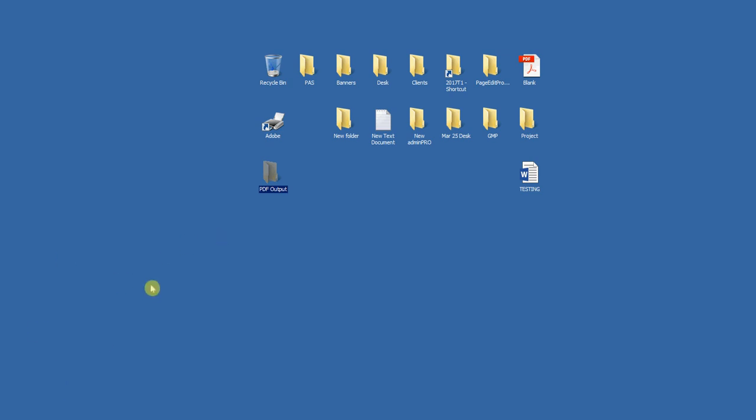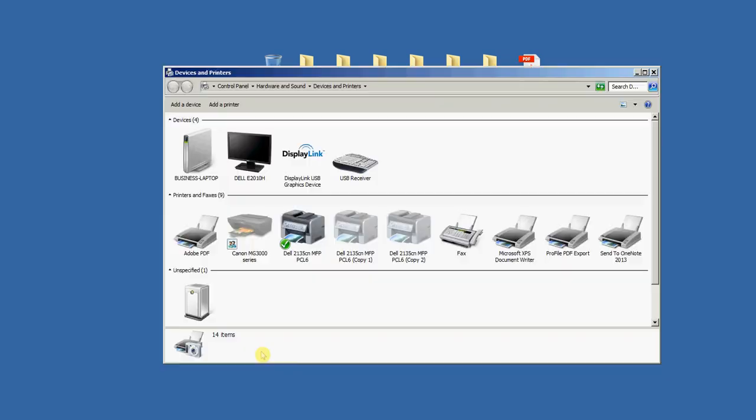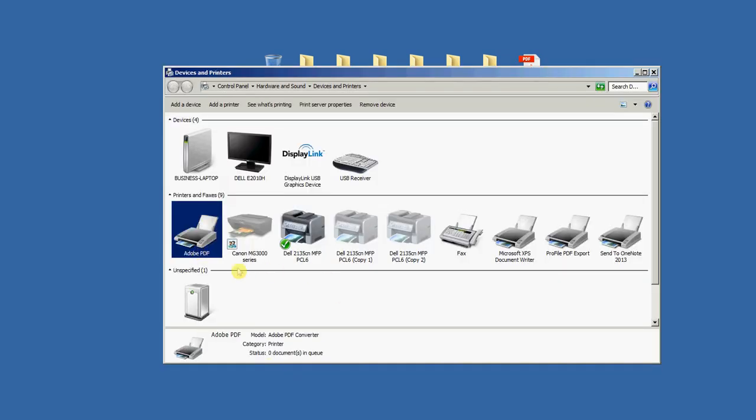If you have Adobe Acrobat Professional or Pro DC, if you go to Start, Devices and Printers, you'll see Adobe PDF printer. That's the one that gets installed when you have Acrobat Pro.